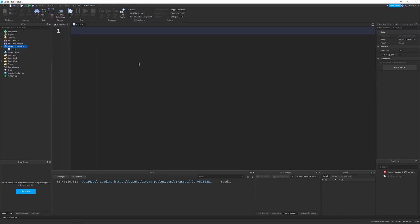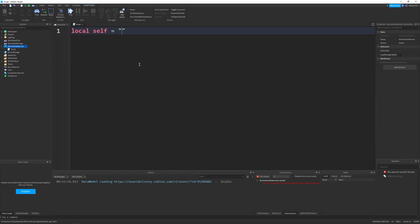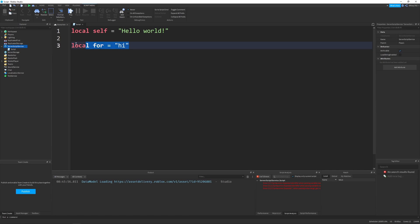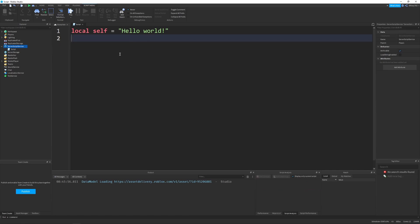What exactly is self? First of all, self is a keyword that isn't strongly enforced. For example, I can say local self equals 'hello world' and it works perfectly fine. But if I were to try local for equals 'hi' or something, it yells at me because for is a really high-level keyword. Whereas self is more syntactical sugar.